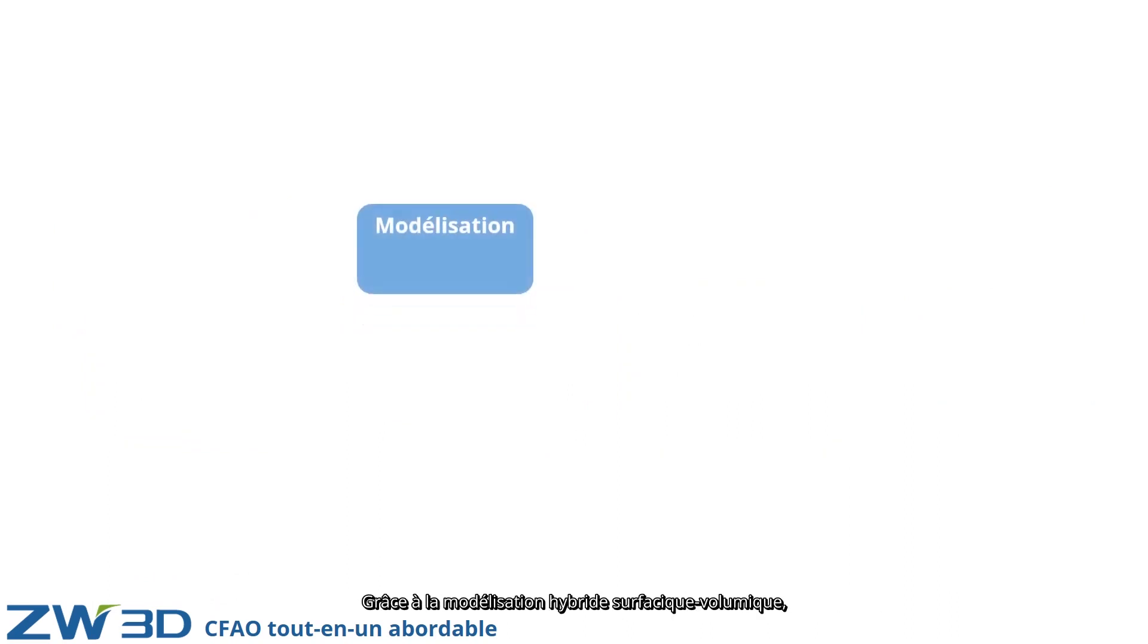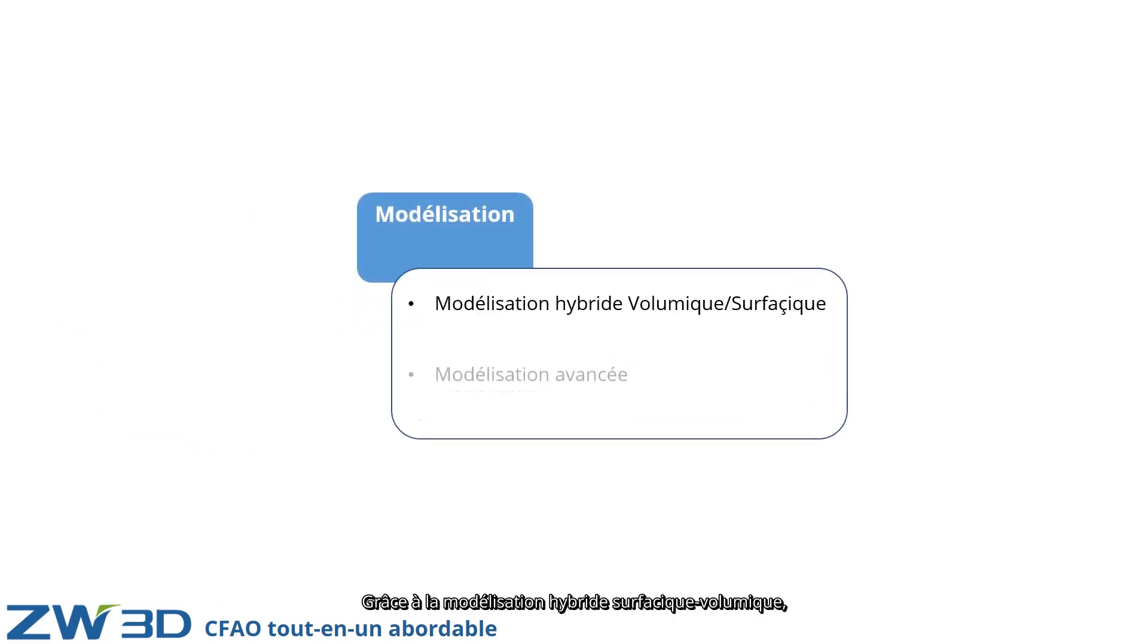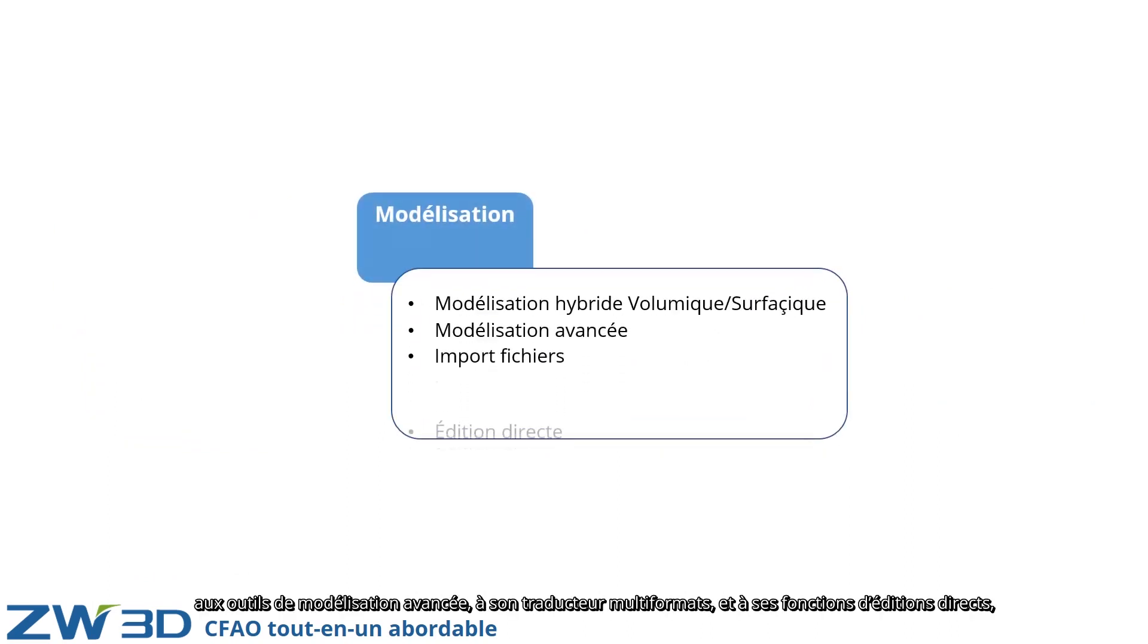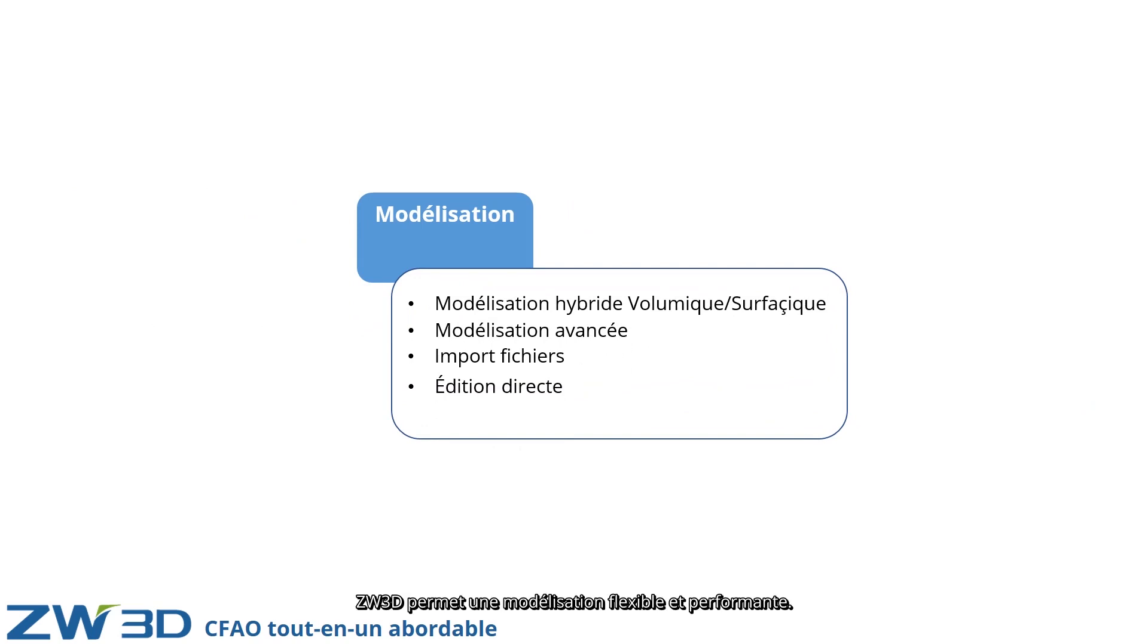With unique solid surface hybrid modeling, advanced modeling, translator, and direct edit, ZW3D delivers flexible and efficient modeling.